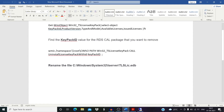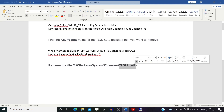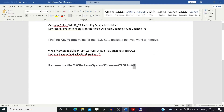Another option to delete an RDS license is by deleting the database file. The location for that file is: C:\Windows\System32\lserver, and in that folder you will find the tlslicedb file. This is the license database file for RDS licensing. If you delete or move this file from the server, the license will automatically be deleted.